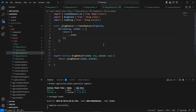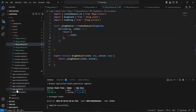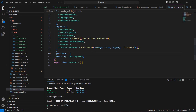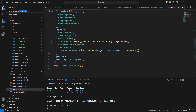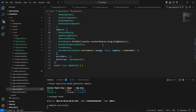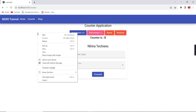Now the reducer is complete. Let me include this reducer in our store. In app.module, we already have the counter registered. I'll add one more object — blog — and its value is our blogReducer. Let me save this.